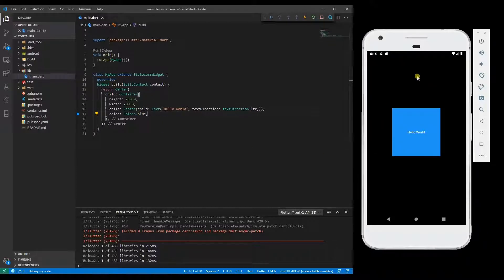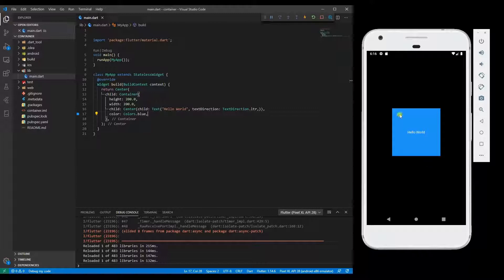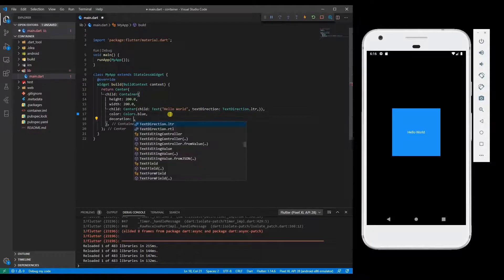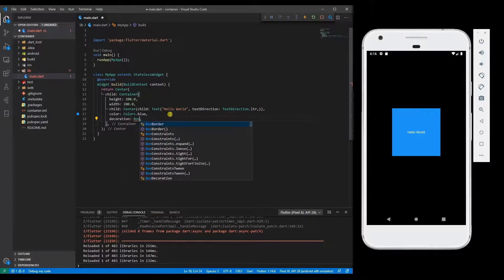As you can see the output of the app. Now I'm going to add a border to only one part of the container. For that, I'm going to add decoration of box decoration.